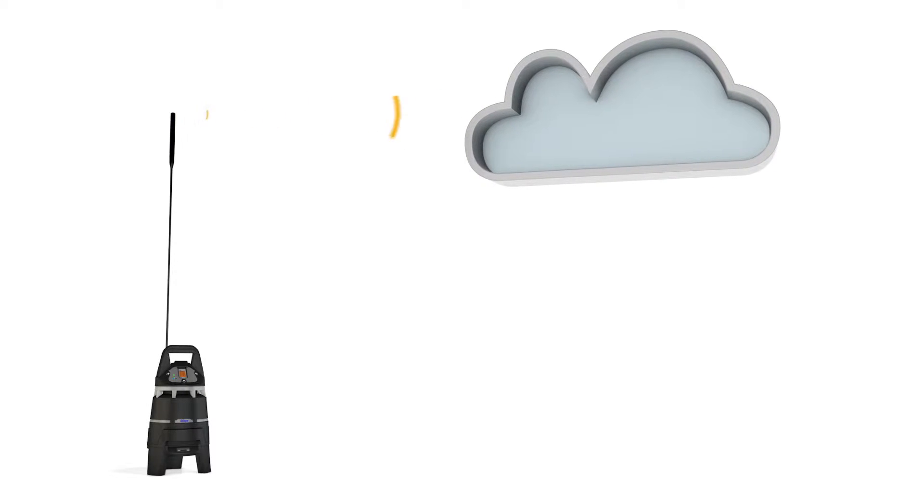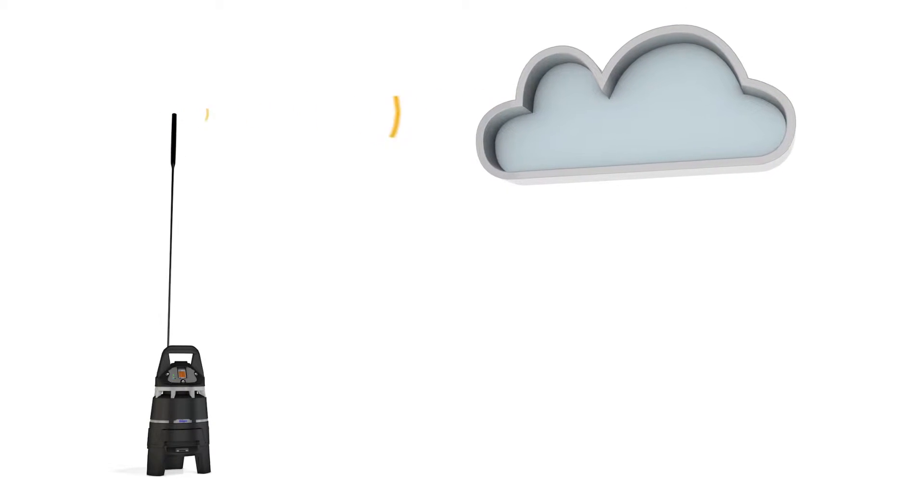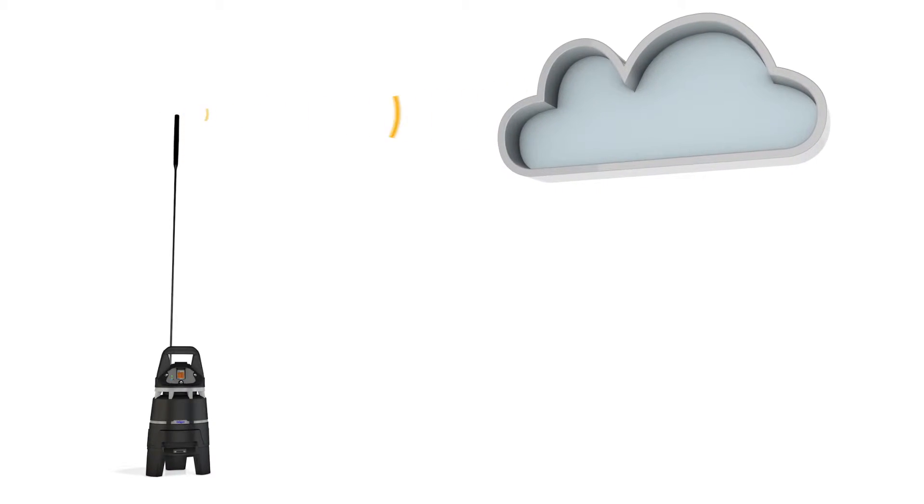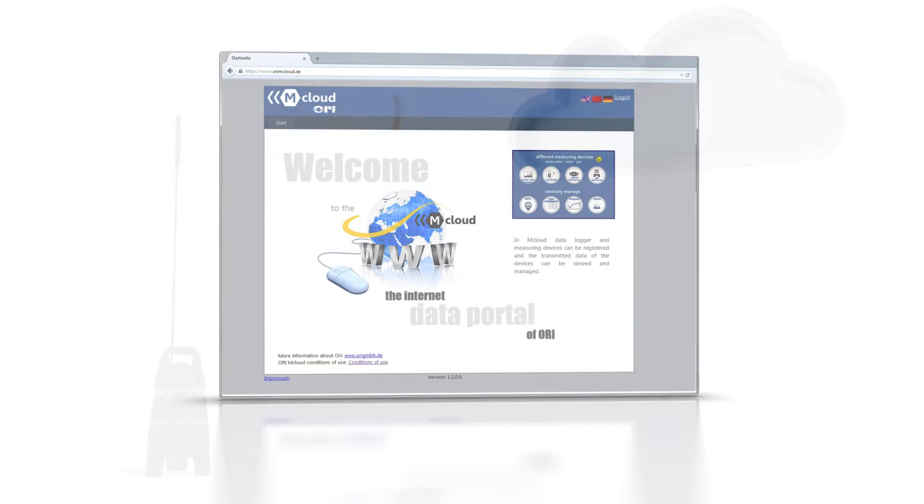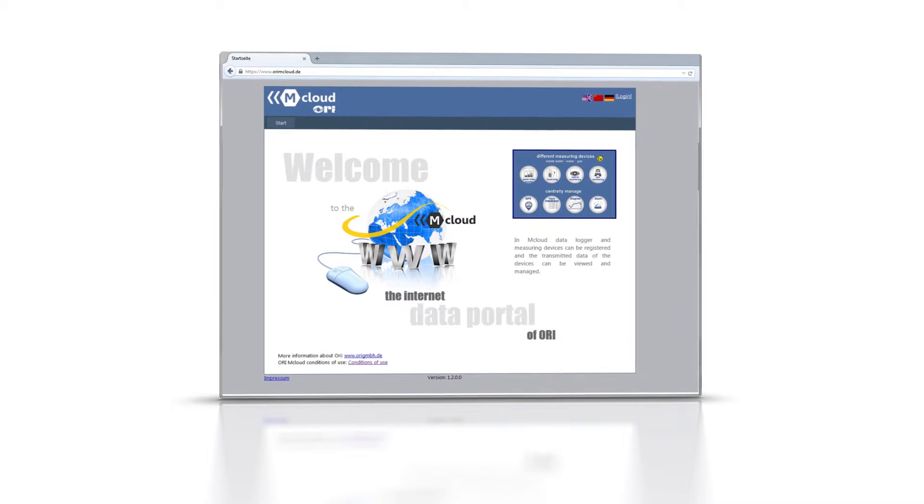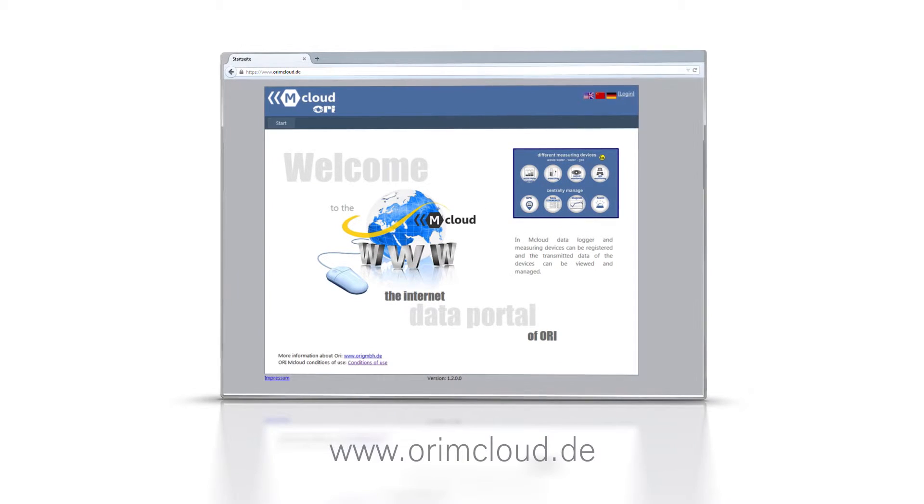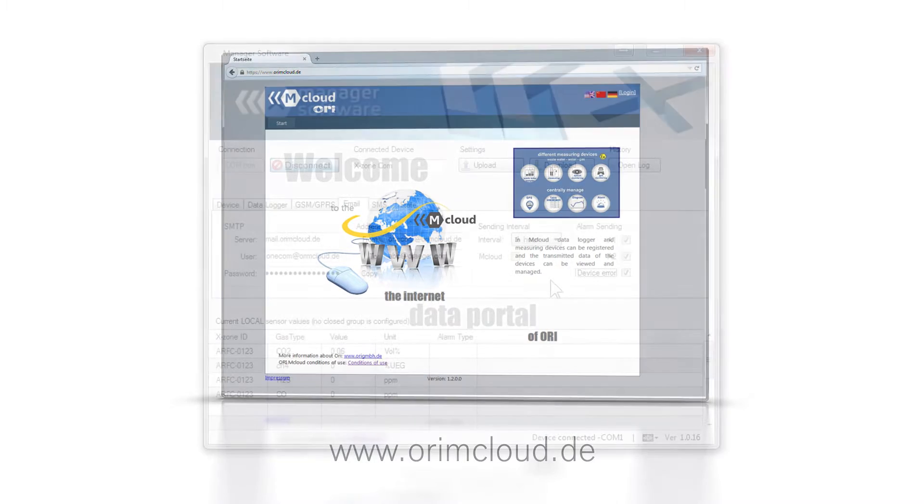The XZone.com can send measurement data and alarms to a cloud server. Cloud data can be accessed via the website www.oremcloud.de.